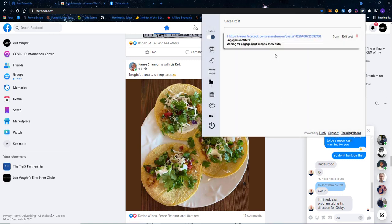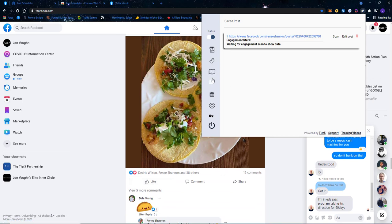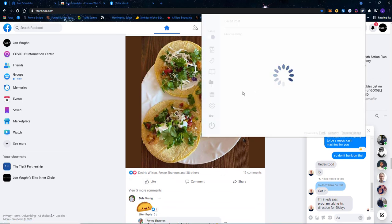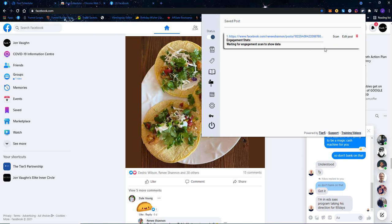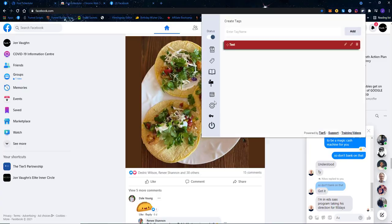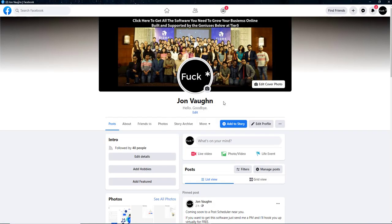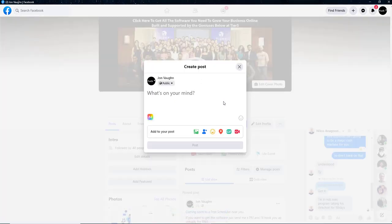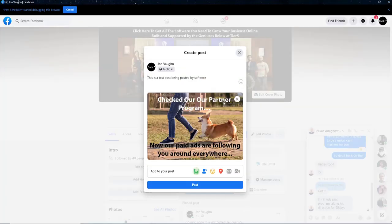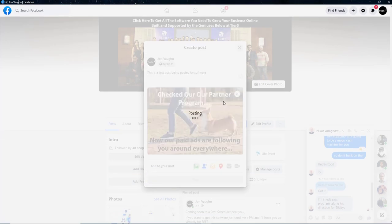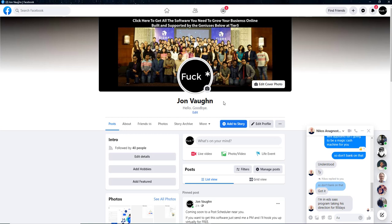I can even scan that post to capture all the likes and comments on it. Once that scan happens, it will show up and display all the engagement happening on that post. My scheduled post is now being automatically posted — it is 3:21, so the post is going to automatically get scheduled and posted to my profile.